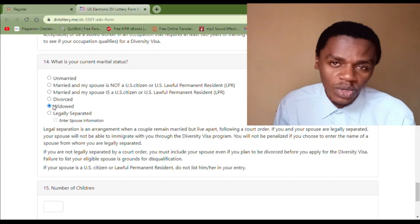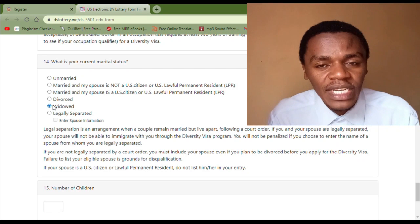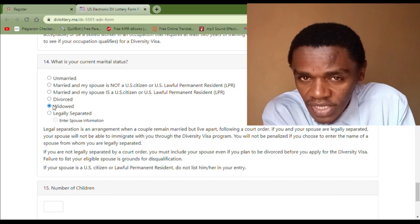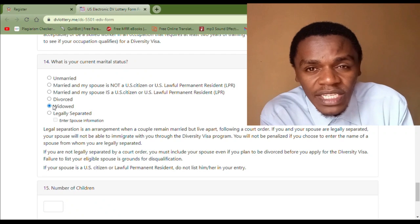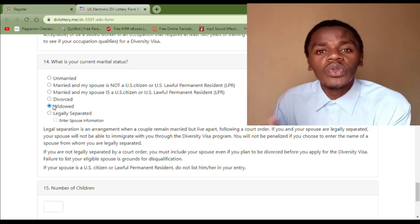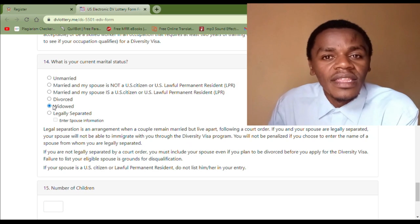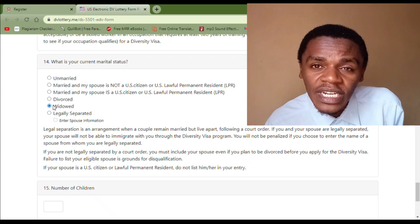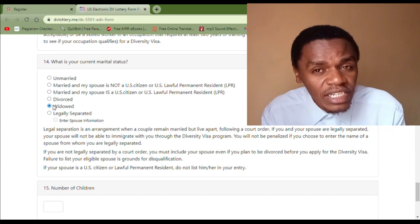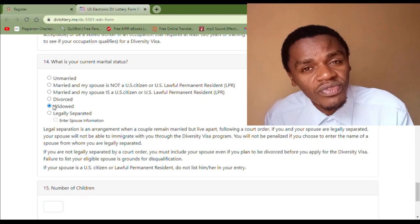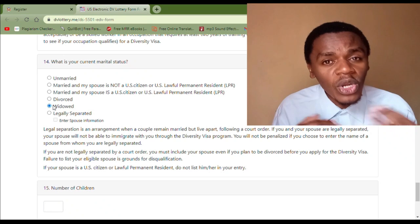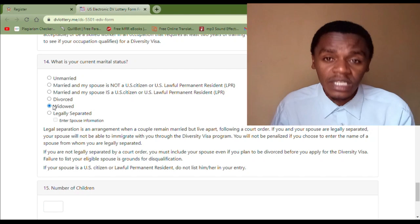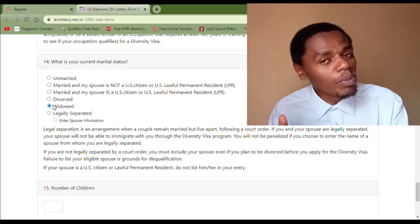The next option, number five, is 'Widowed.' Widowed means that you were legally married — that means you had the marriage certificate — but your spouse passed on and therefore you were issued the death certificate of your spouse. For you to select 'Widowed,' it means that you are holding the death certificate of your spouse so you can prove that you are widowed. If you are not holding any death certificate of your deceased spouse, you cannot claim that you are widowed — you must be holding the death certificate.